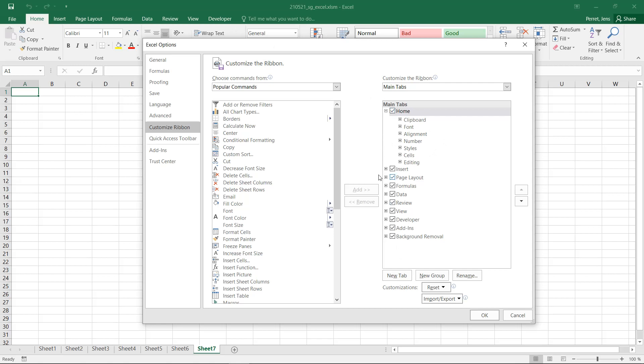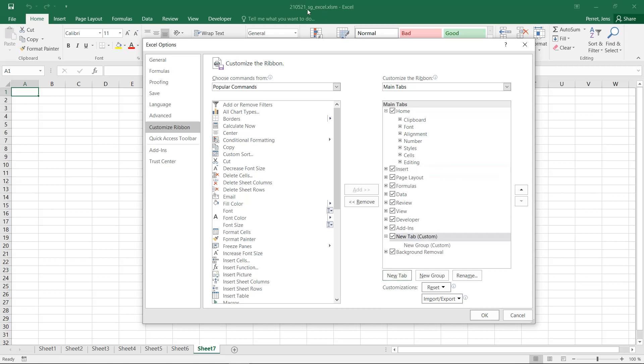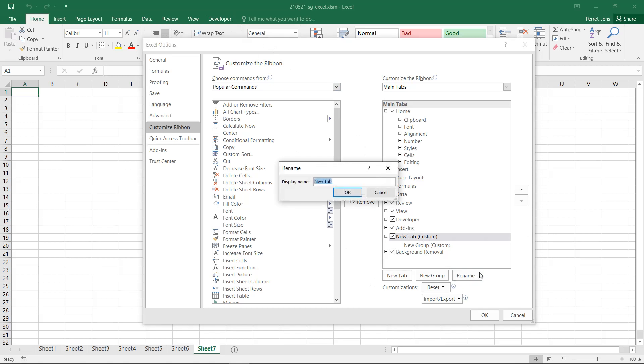But that's not so interesting at the moment. The more interesting part down here, I have the part New Tab. I can even move this to the position where I want this situated in my menu. So here I'm putting this at the very end. And then I can rename this. For example, I can call this MyMacros.